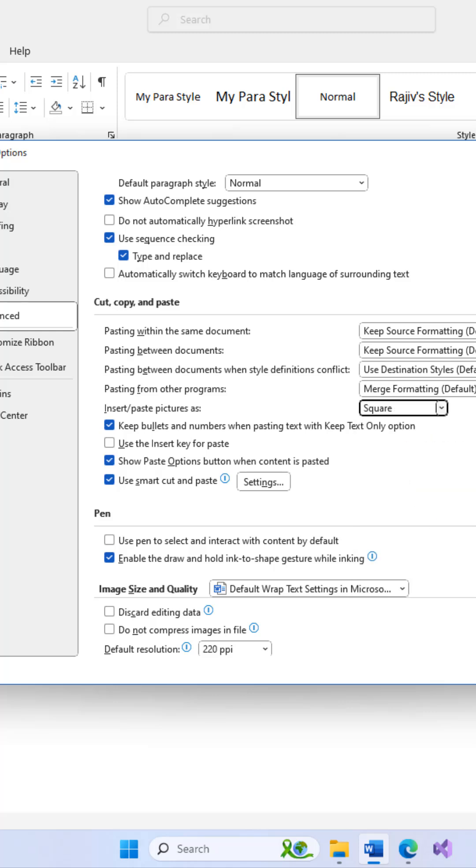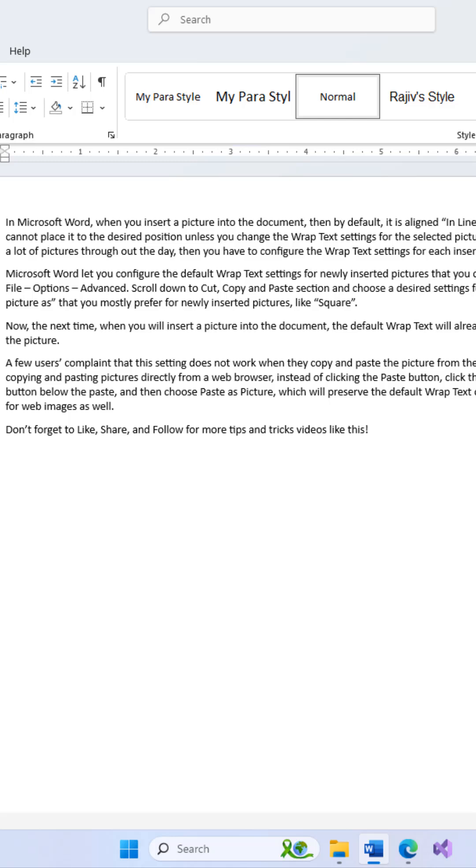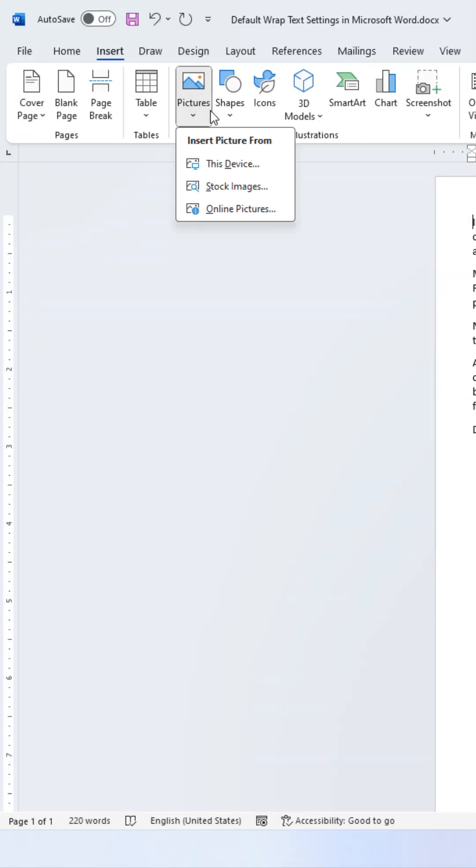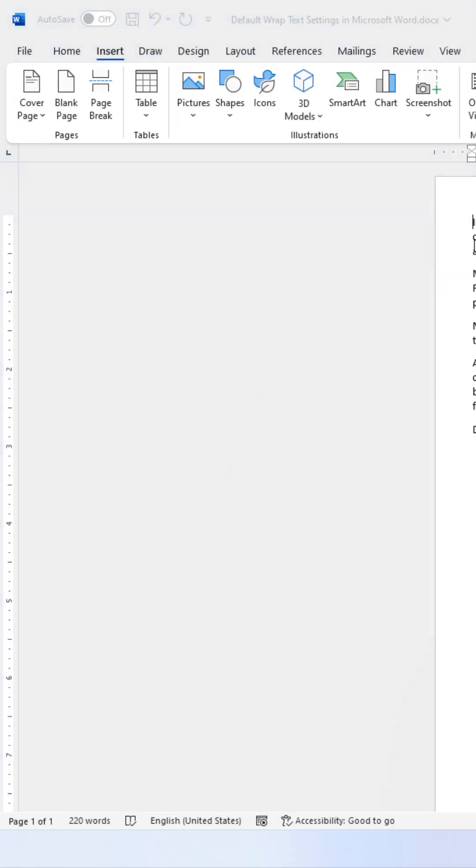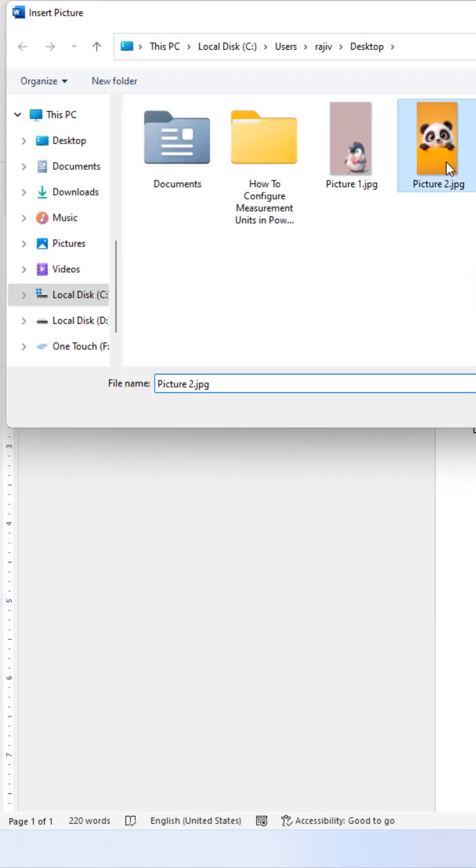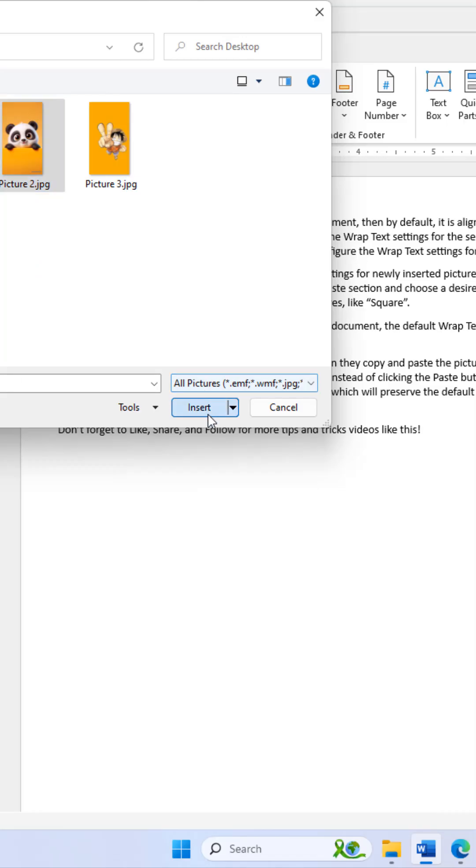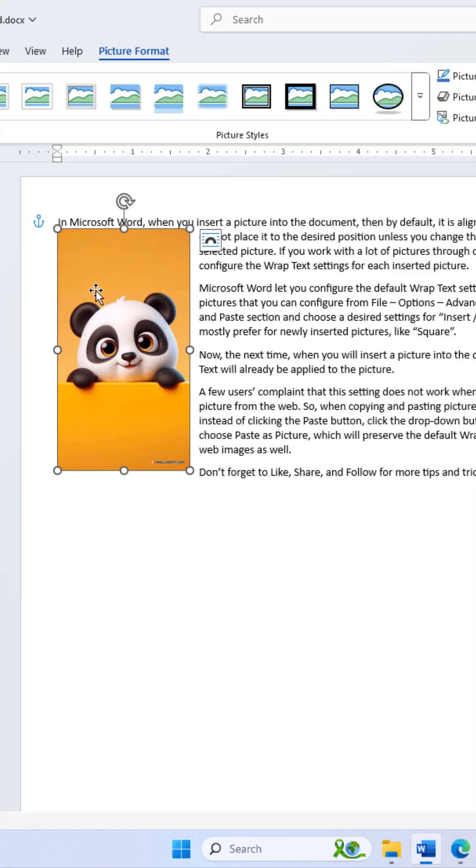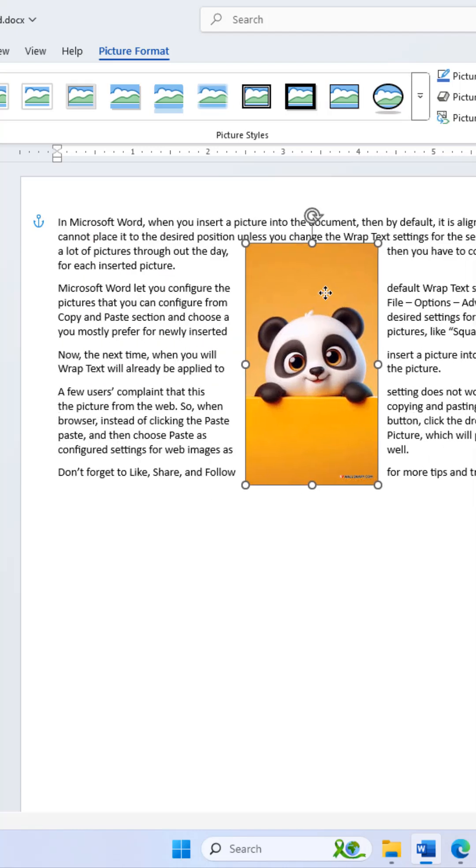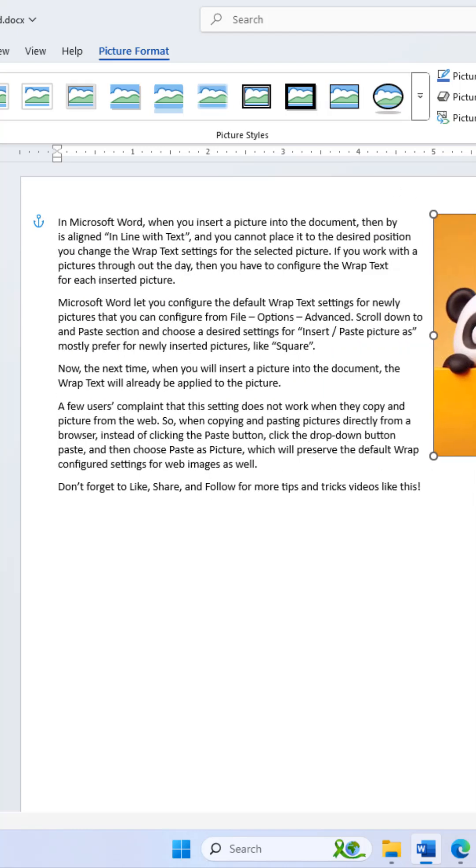Now, the next time you insert a picture into the document, the default wrap text will already be applied to the picture.